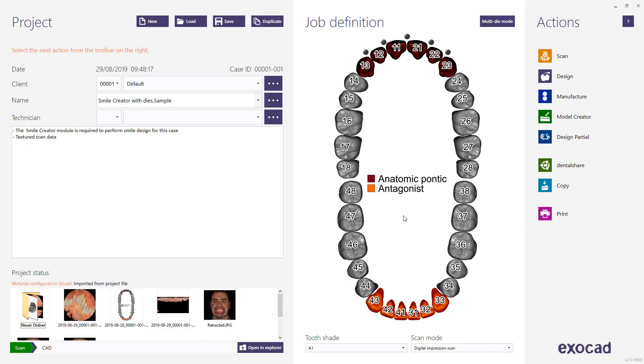This video tutorial from Exocad will show you how you can achieve a simple Smile Creator design, completed in just a few steps.